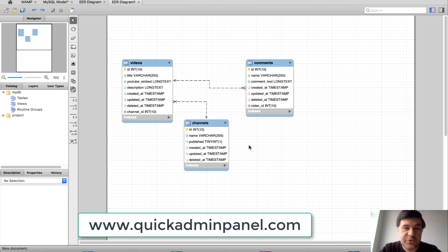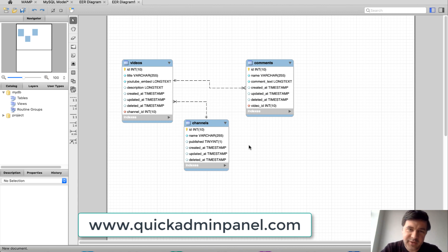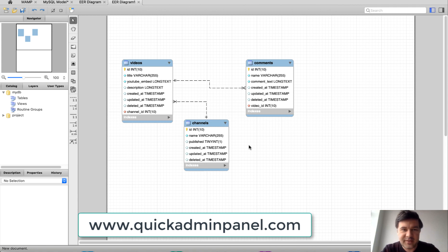If you purchase Quick Admin Panel, by the way, you support the channel financially, which allows me to shoot more free videos like this one. Hope you appreciate that.